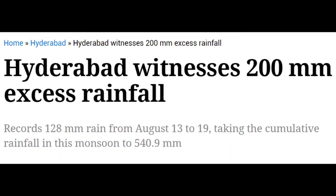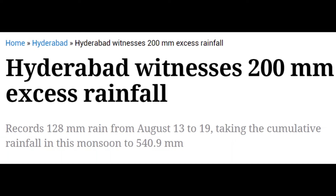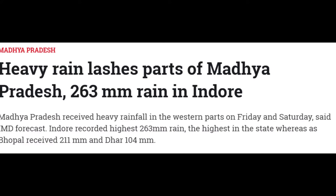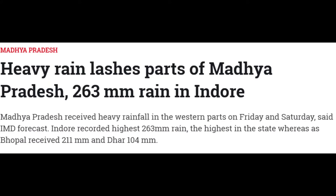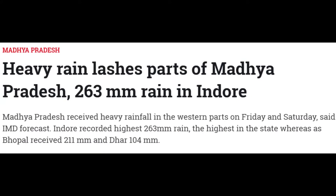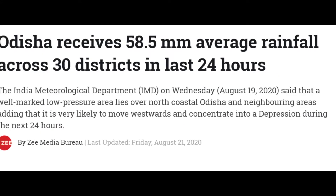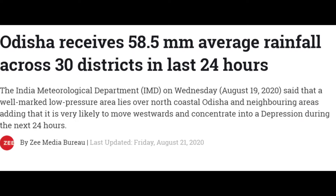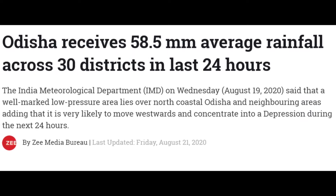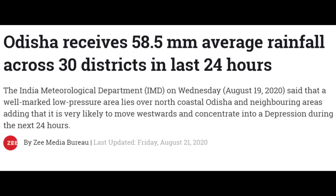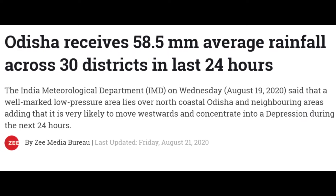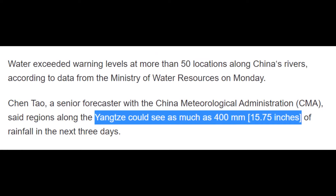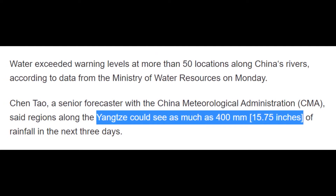Hyderabad witnessed 200 mm of excess rainfall, 263 mm of rain in Indore. Odisha receives 58.5 mm of average rainfall in the last 24 hours. The Yangtze could see as much as 400 mm of rainfall.